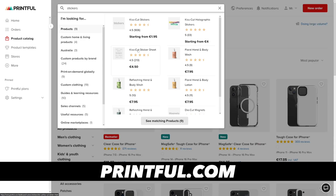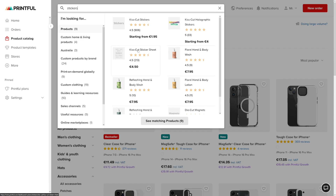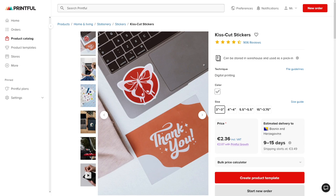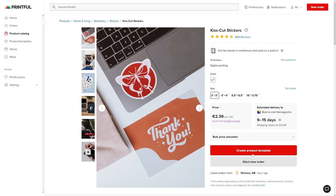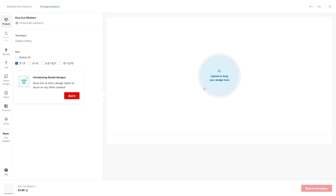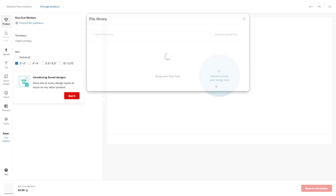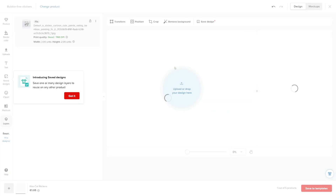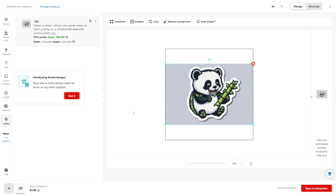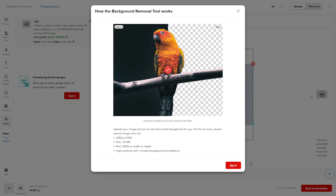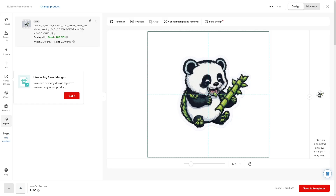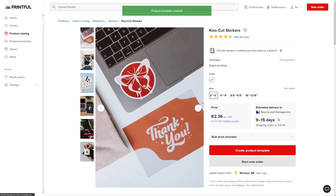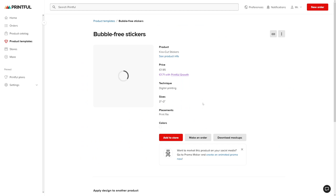Same goes with stickers. I use Printful, which is essentially the same thing, but I like the KissCut stickers they have. When you find it, you'll see how it looks and see some examples. You just click on create product template, then upload your design — just like on Redbubble. Everything is straightforward. For example, I'll use this little cute panda here, upload it, and it's going to look like this. You can remove the background with a button, so it'll just be the panda. Then click save to template and open a shop on Printful, connect it to Etsy.